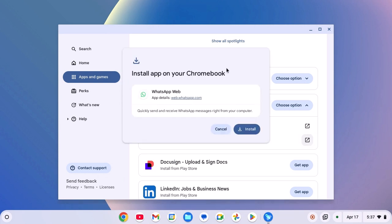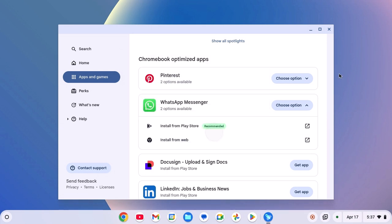It will open installation window, here simply click on Install. Then click on Close, and close the Explore application.